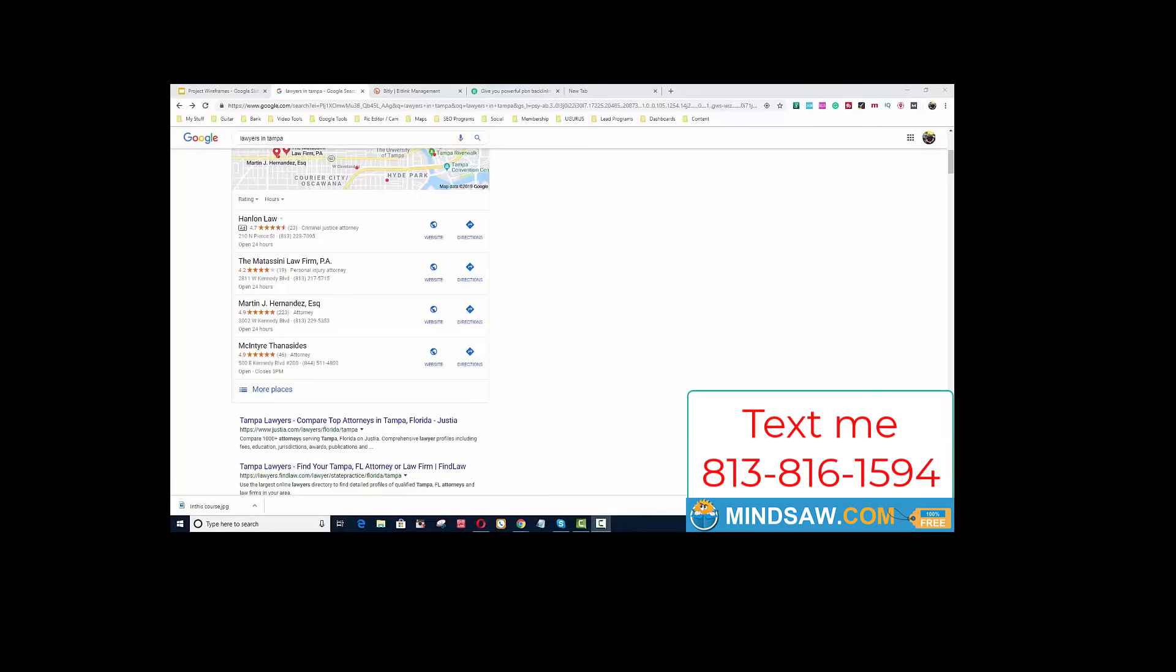Hey guys, thanks for joining me today. I'm going to show you how to rank your website in the 3-pack, probably somewhere between 7 and 14 days.